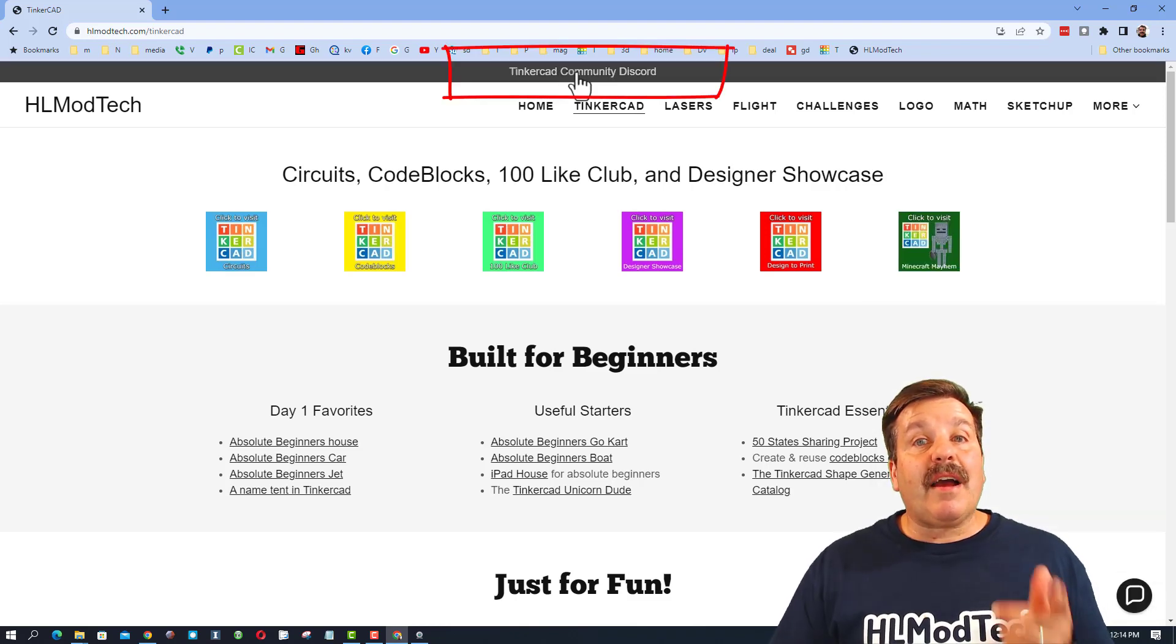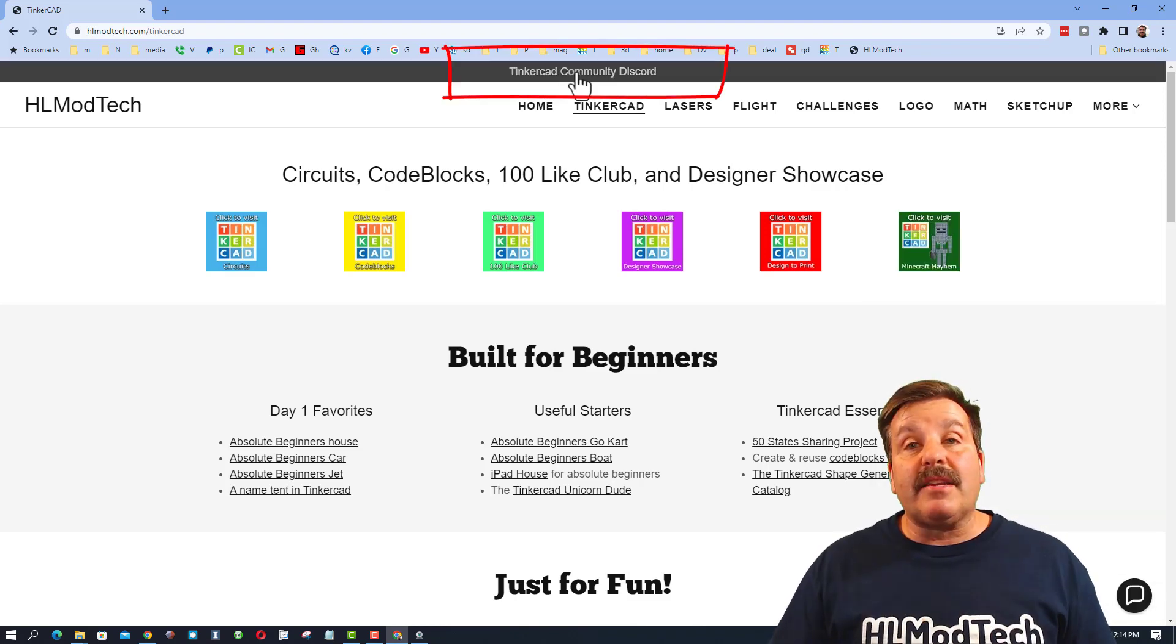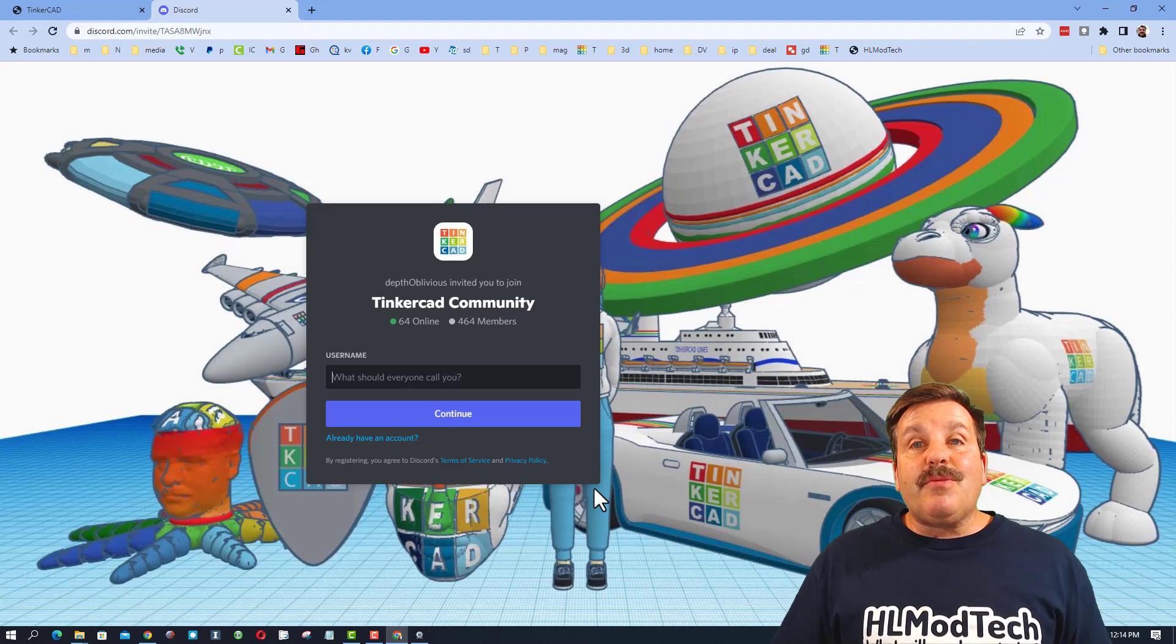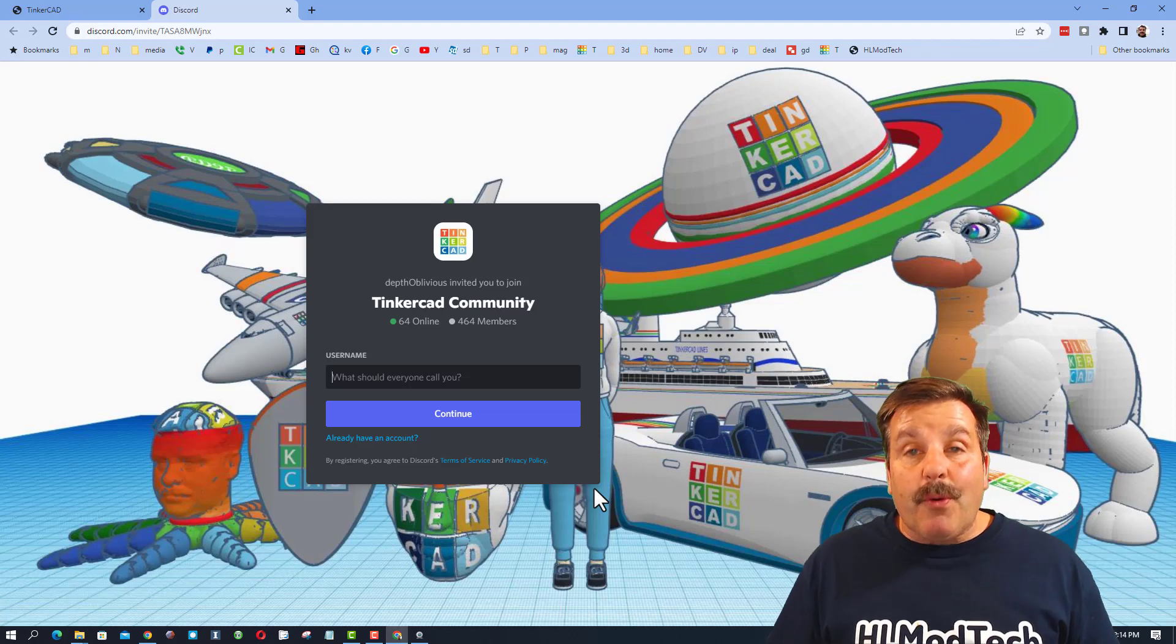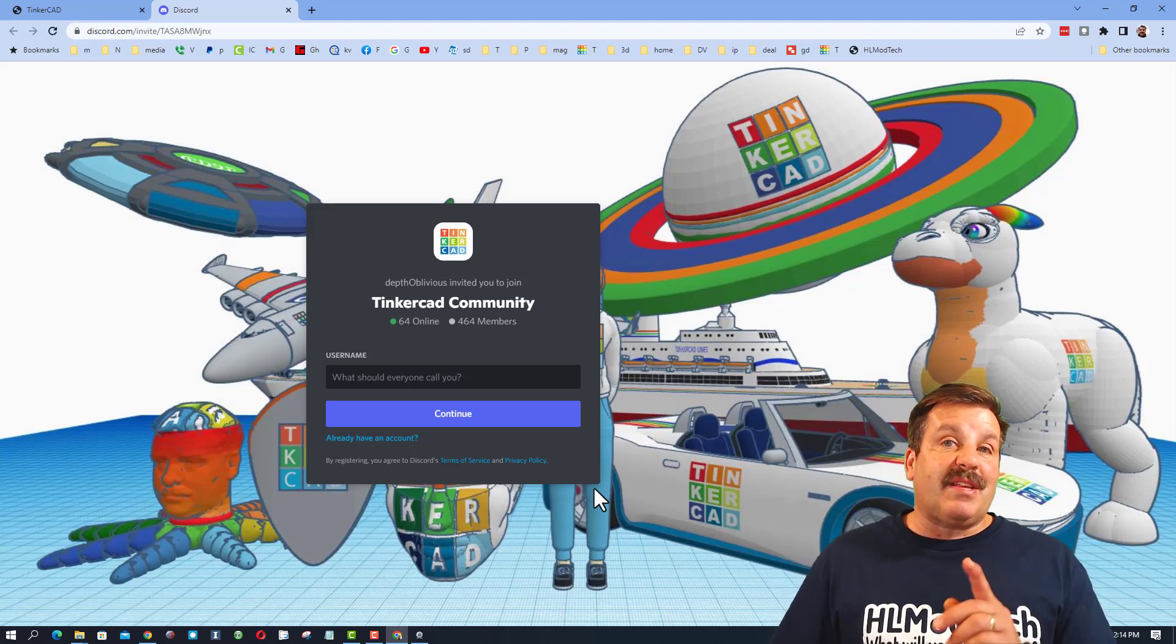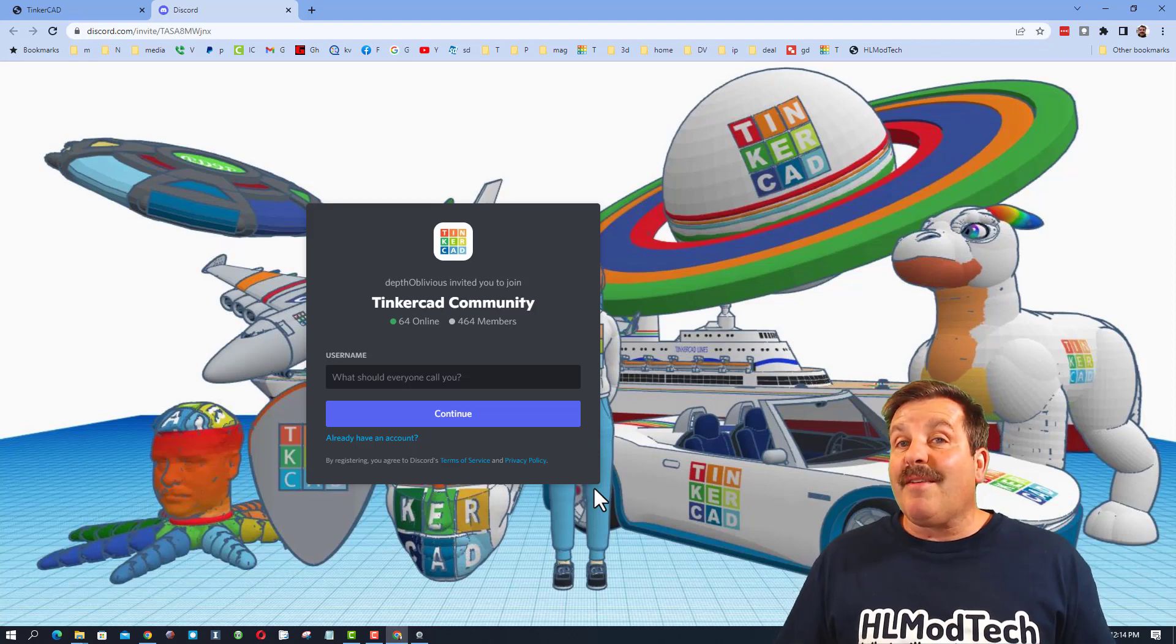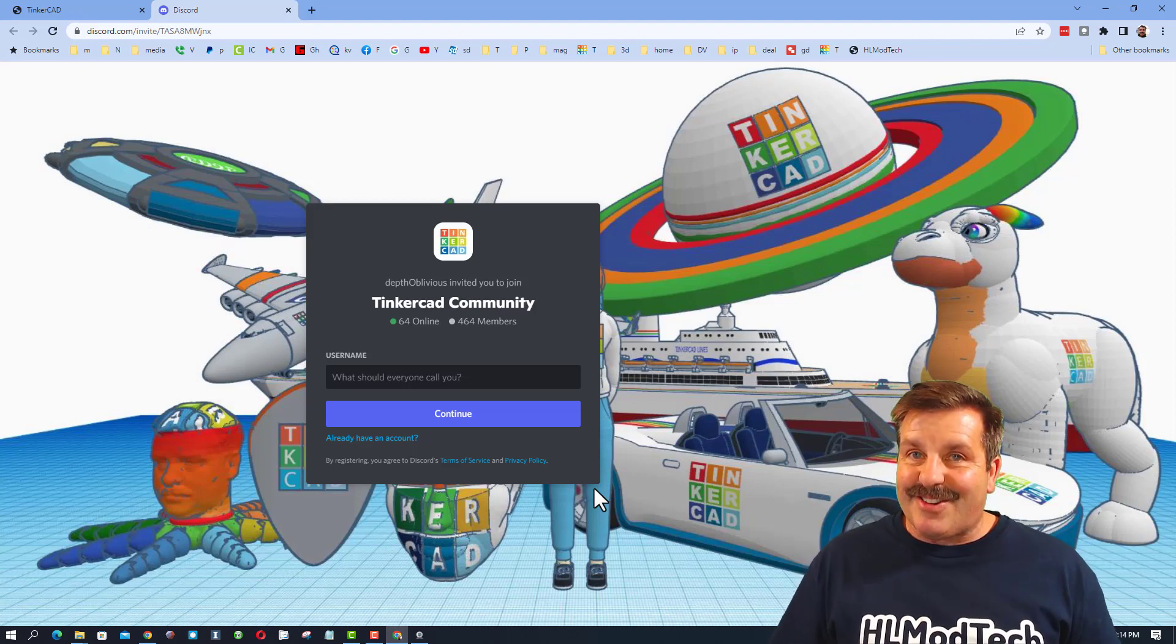Friends, I do also want to highlight the Tinkercad Community Discord. As you can see, we've got over 450 members and it is a fantastic place to talk everything Tinkercad.